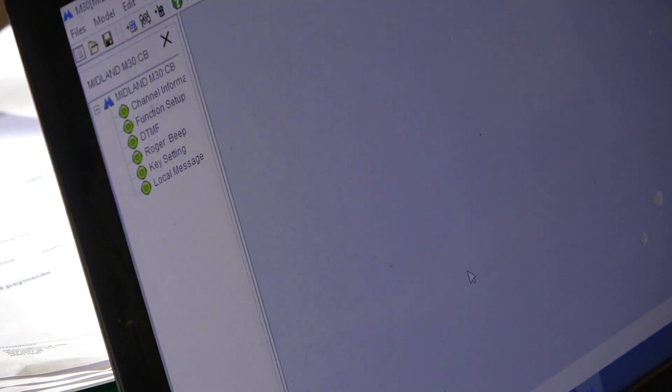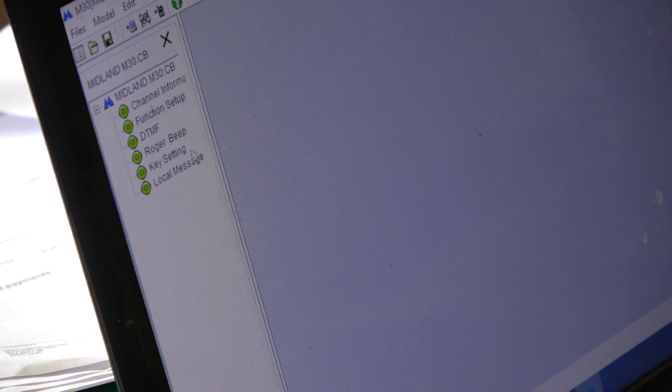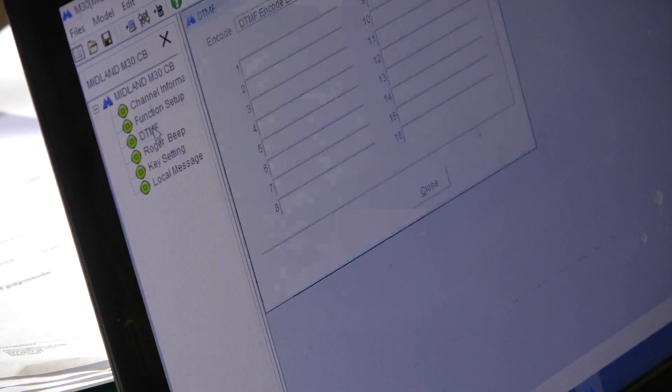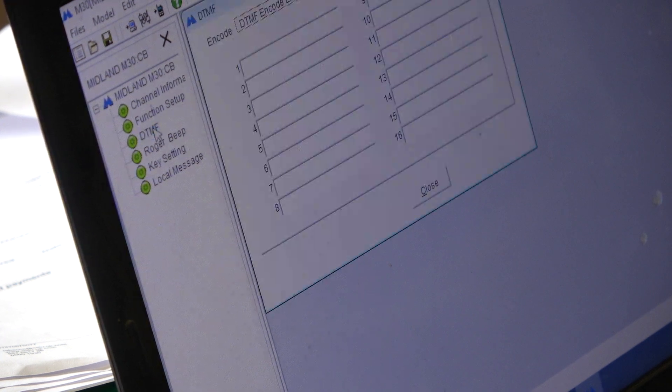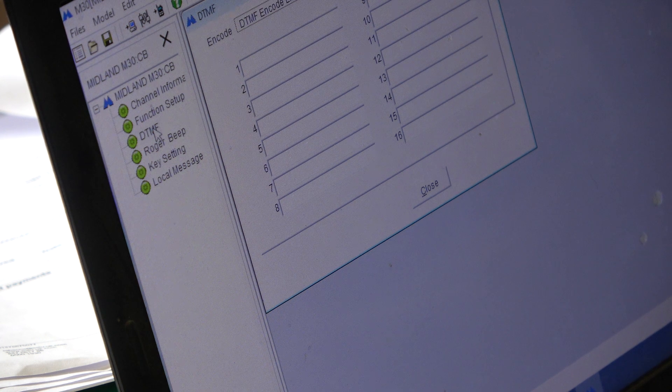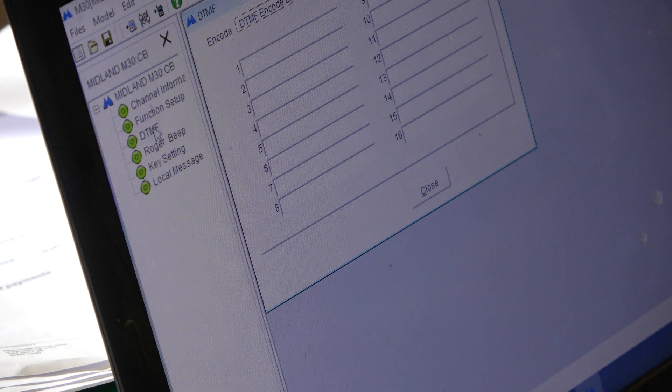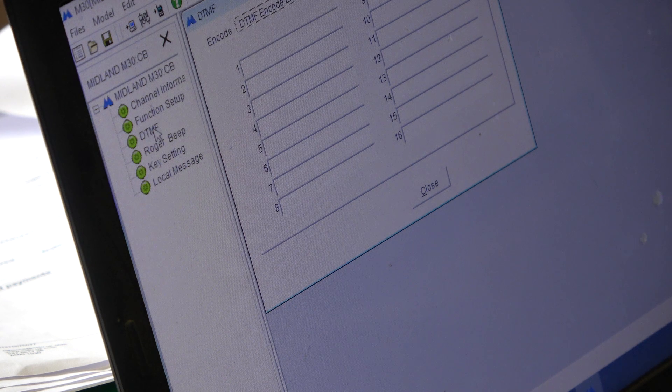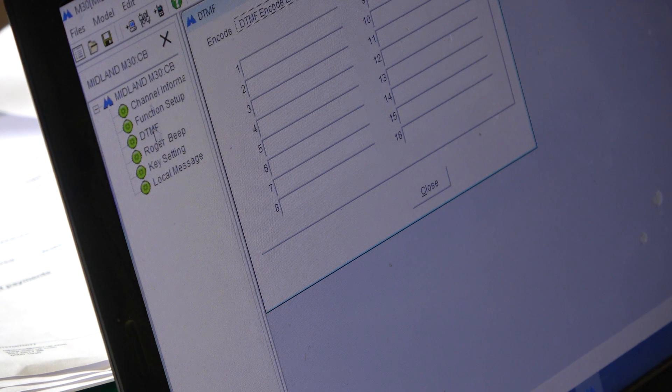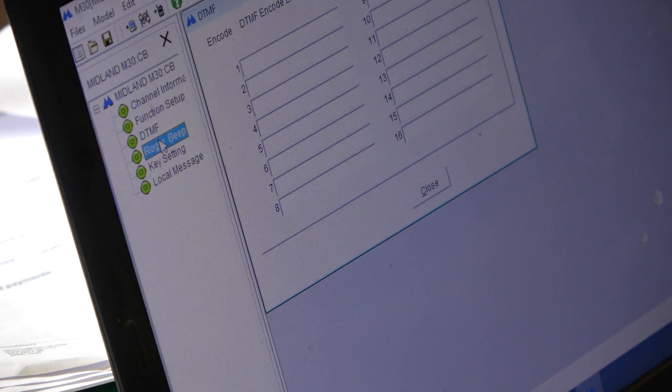So, that can be a useful feature. It doesn't default to AM anymore. Good. DTMF. So, you can have a DTMF function list. I don't think there's anything DTMF we would be likely to use. Roger Bleeps.